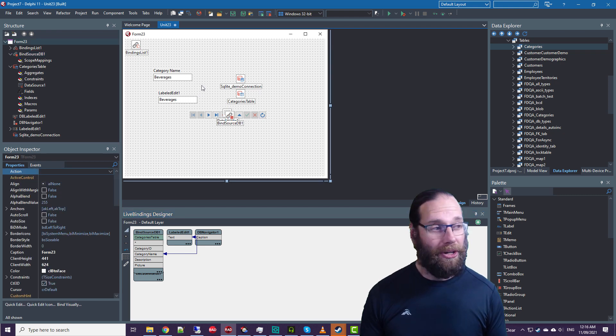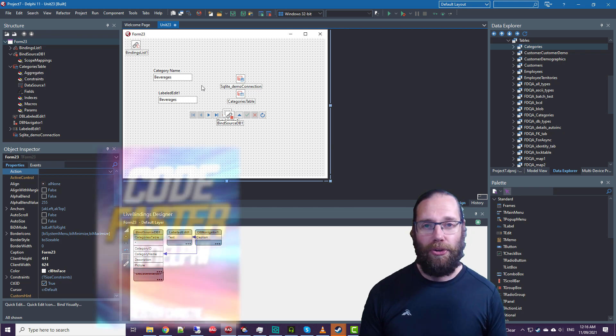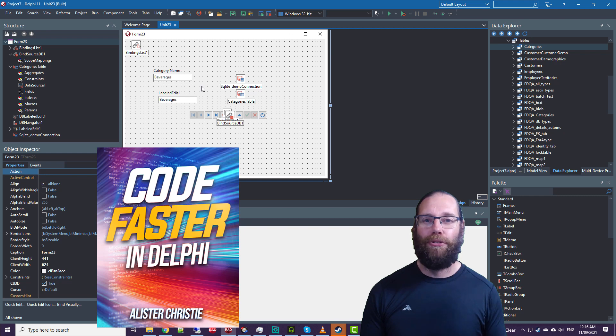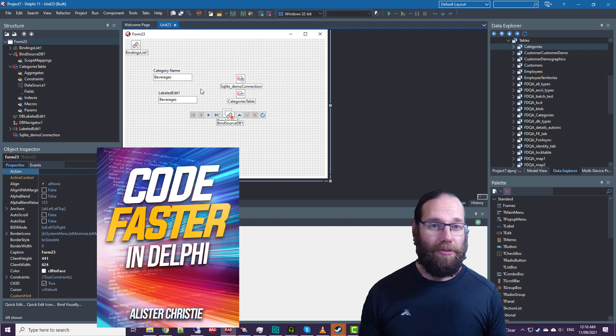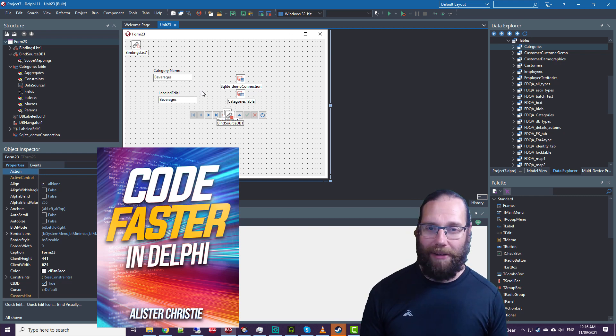But also I'd like to mention I have a book, Code Faster in Delphi. It will make you far more productive in Delphi. If you read it, if you've already purchased it, thank you very much. If not, go and buy it now.